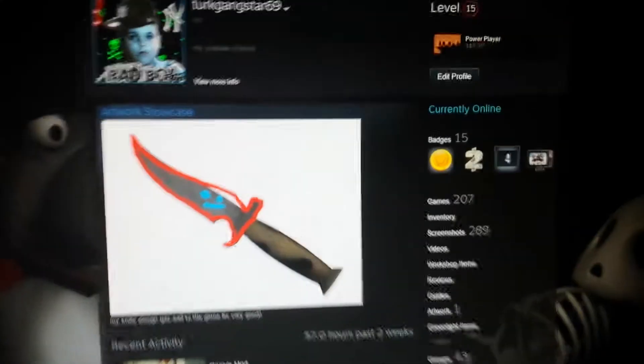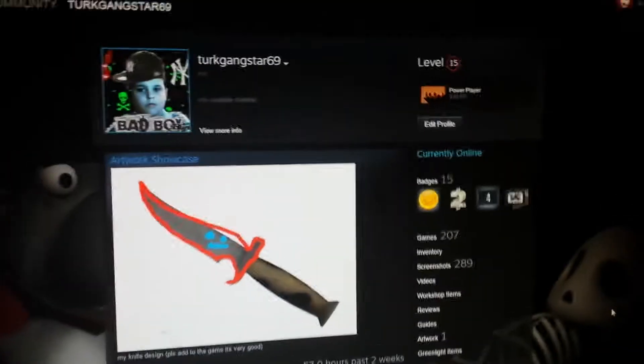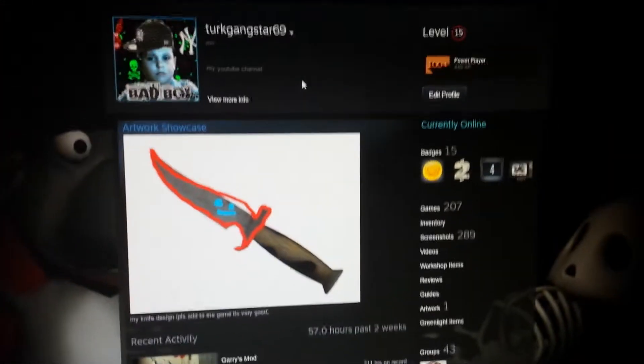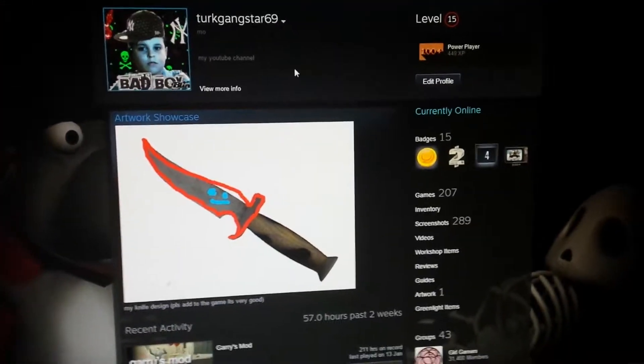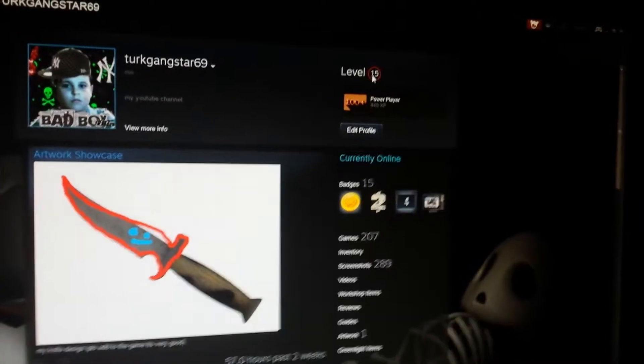Alright guys, welcome to a new video where I'm going to be talking about a review for this Steam Profile. Now as you can see, he is level 15.